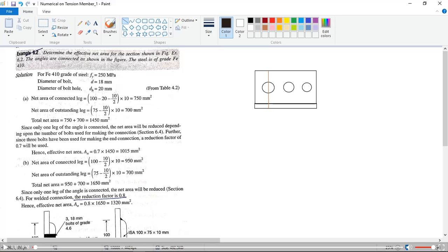Hello everybody, today we will solve a numerical from tension member. In class we have already solved one numerical from tension member, so we have to do more numericals. This is the second numerical. Before starting this portion, I recommend you go through the lecture notes, and then try to understand this question.